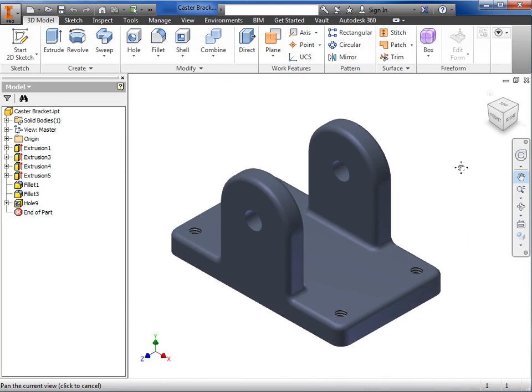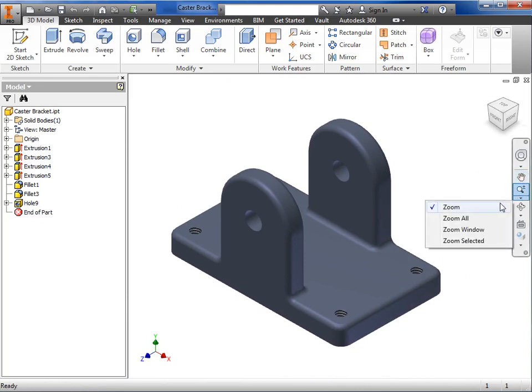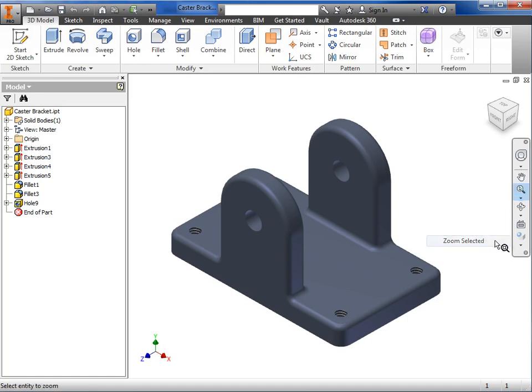Below pan is a zoom tool, which has several options. You can use the drop-down button to zoom, which behaves similar to the pan tool. Zoom all, zoom window, or zoom selection, which waits for you to select a face or feature to zoom all the way into.